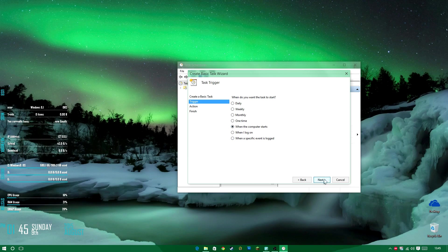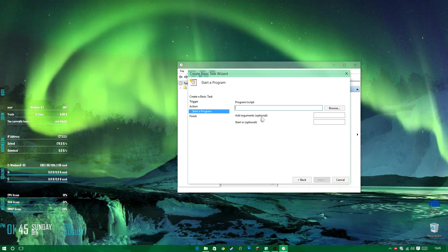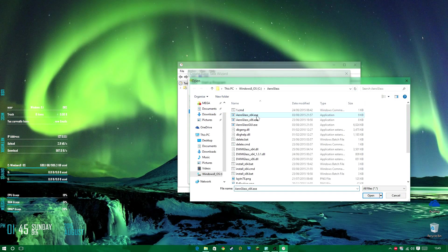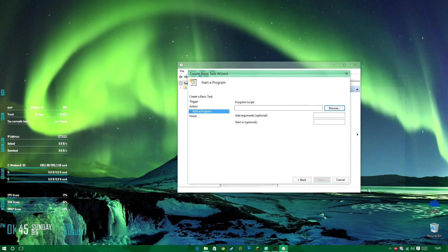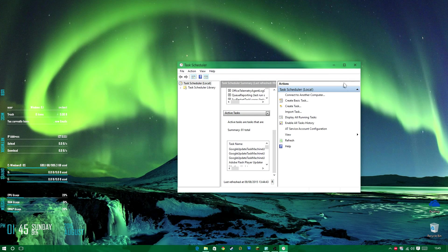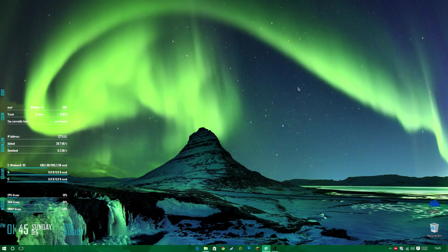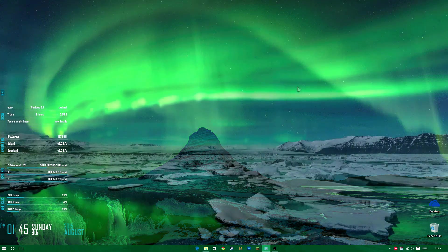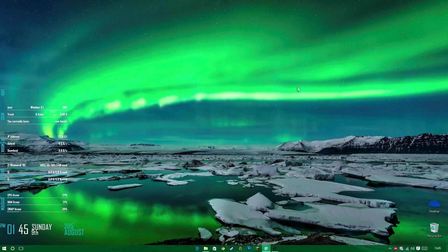When it starts. Next. Start program. Program script. AeroGlass. Now the thing with this is. If you're going to do this at startup. You want to make two instances of it. As you saw over here. It doesn't work from the first time. You have to do it twice before it works. Now. Be aware.